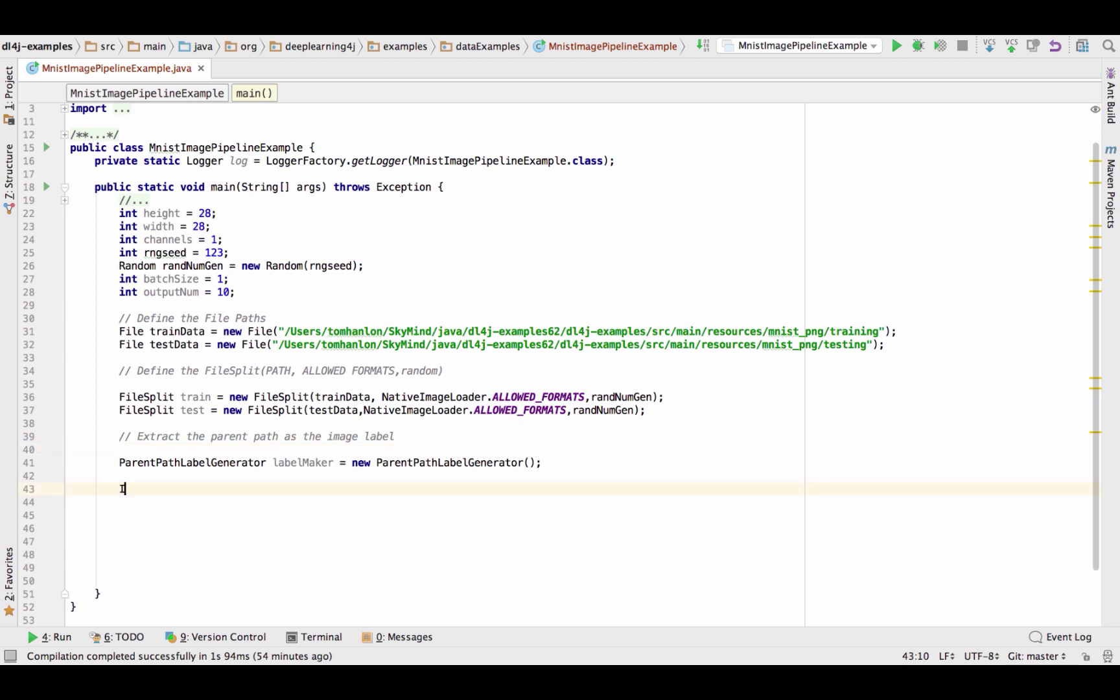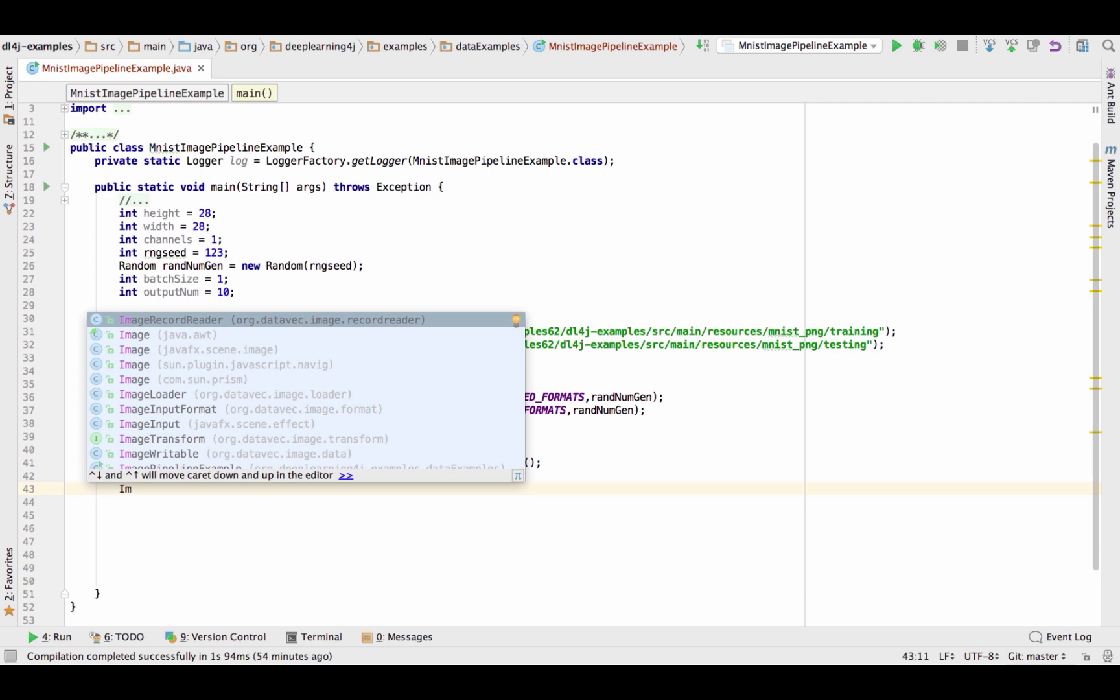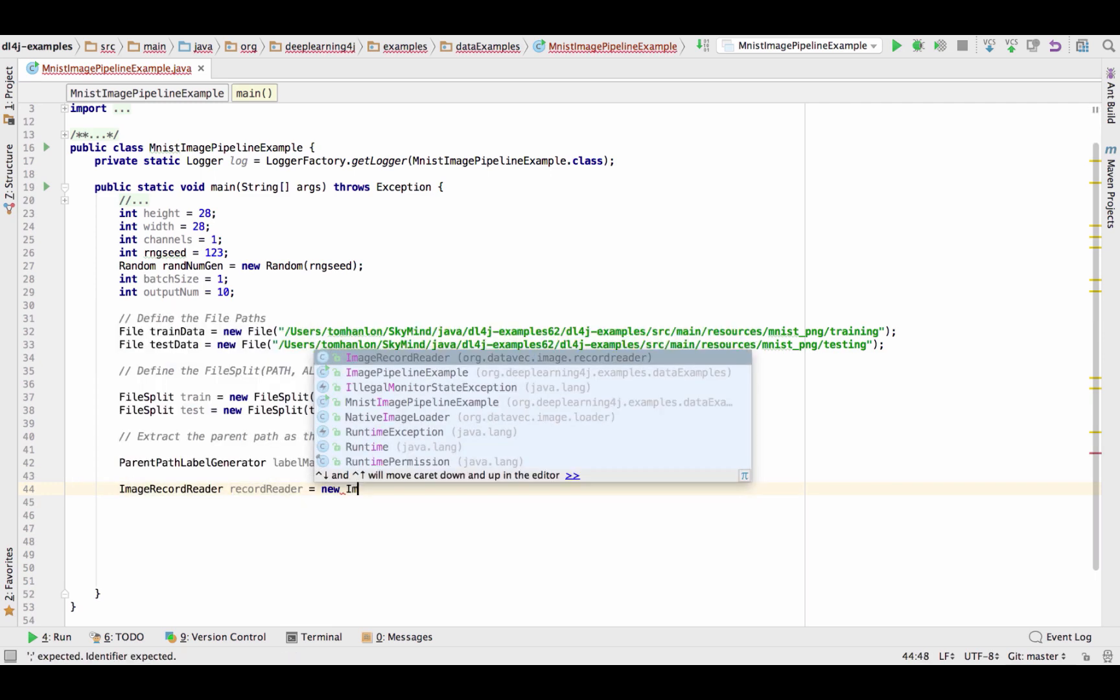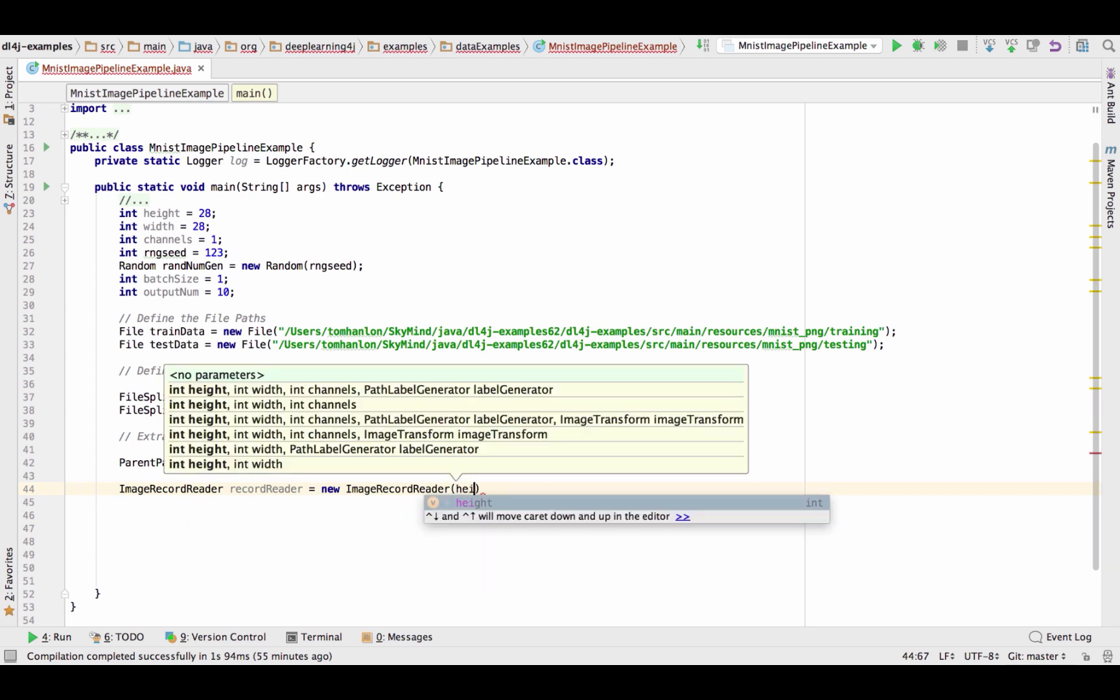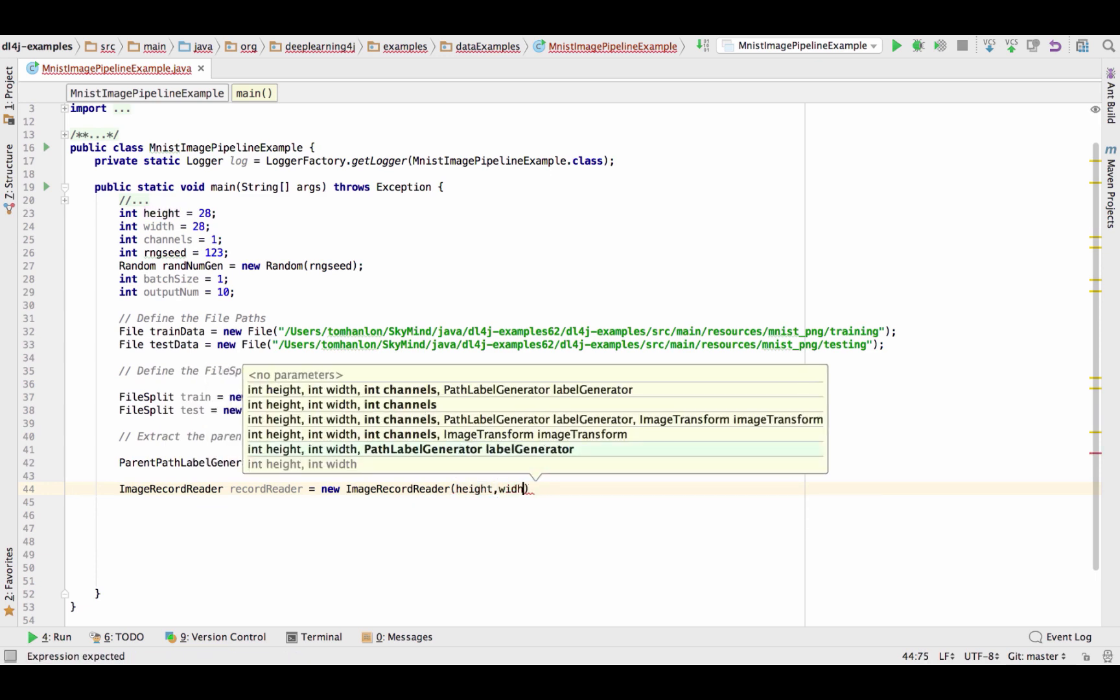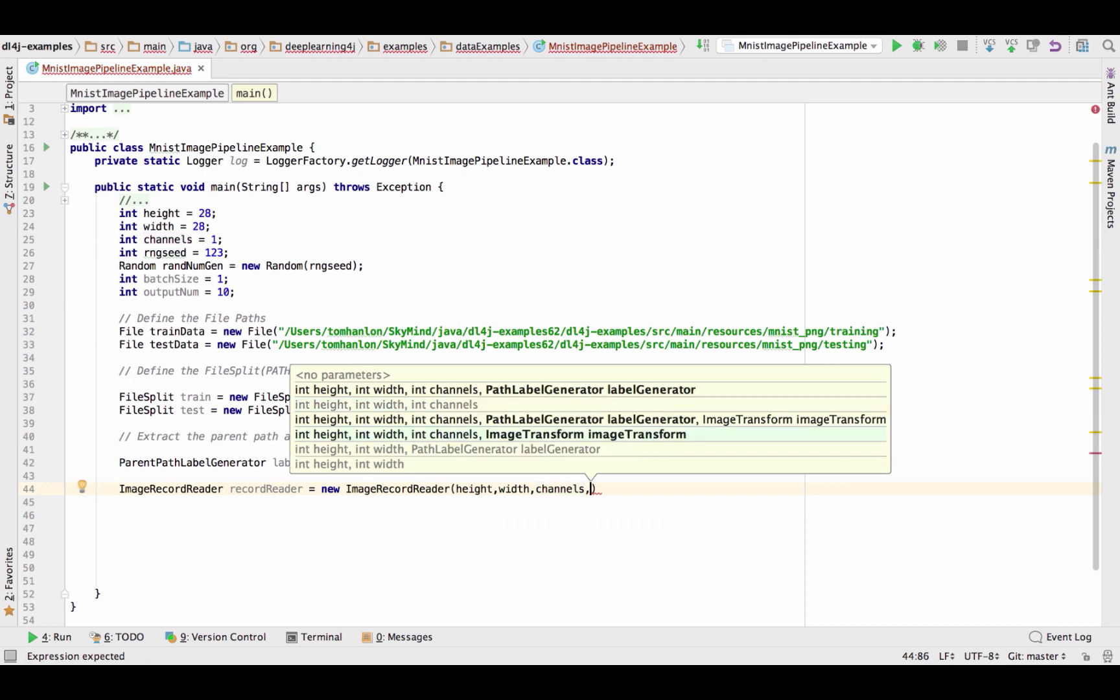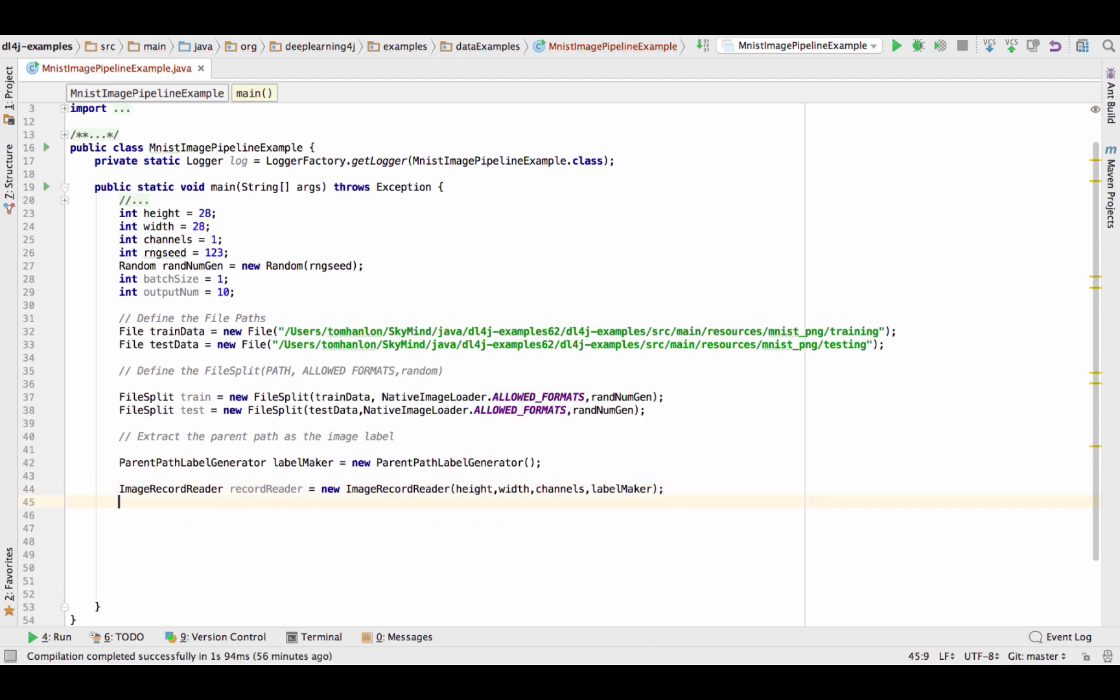Next we specify that we want to read images so we're going to have an image record reader. And what do we specify when we're reading in these images? We specify the height, we specify the width, we specify the number of channels so using the variables we set above and then we specify the label maker that we just created the line above. So it specifies that we're going to read this directory. We're going to scale the images to 28 by 28 grayscale single channel and we're going to apply the label to the image as it's read as the name of the directory that the image was read from.